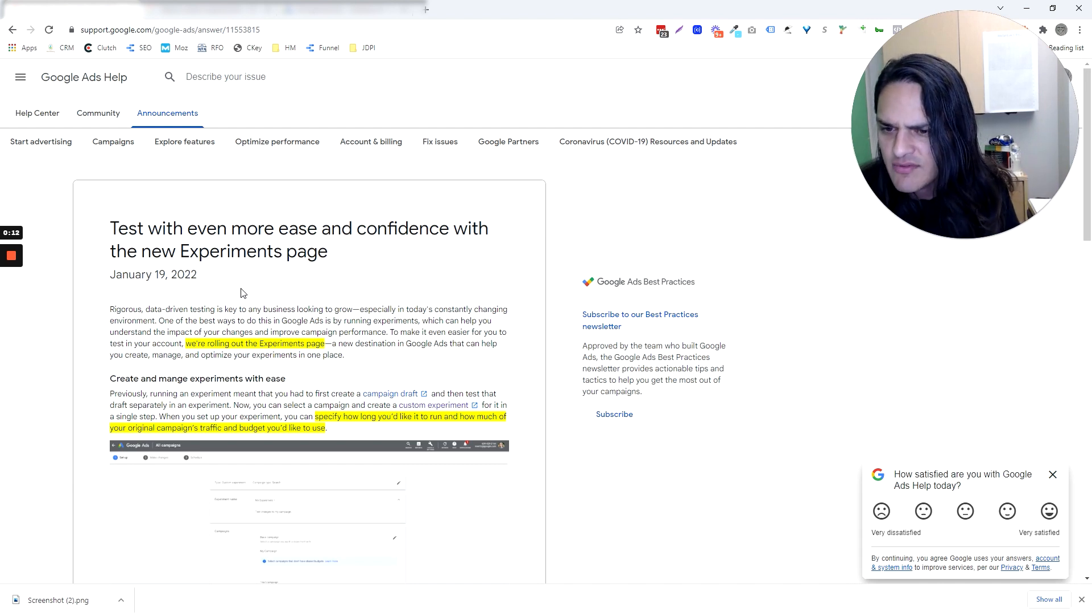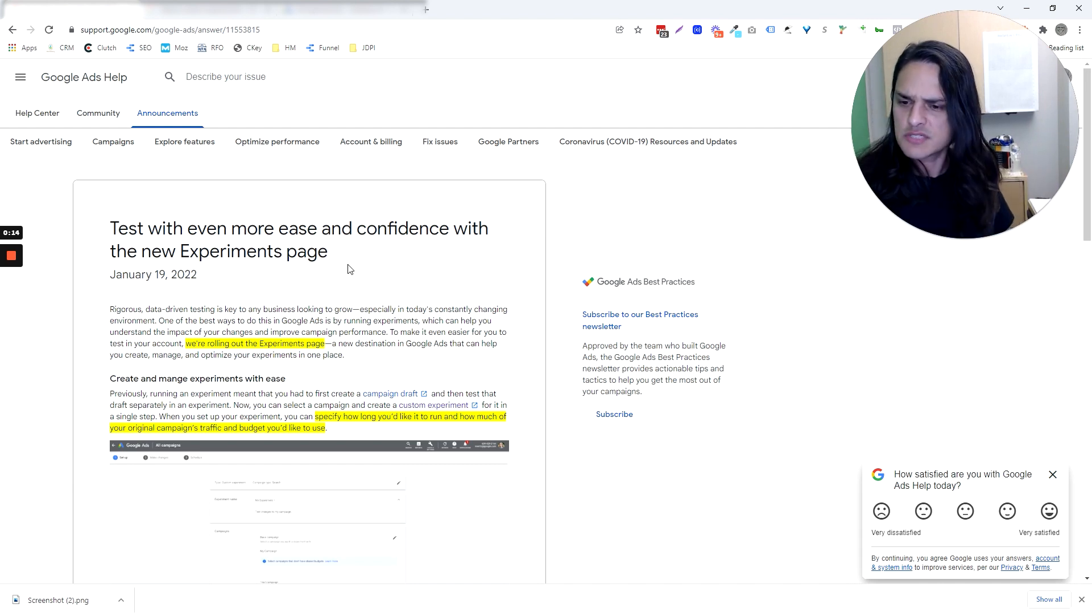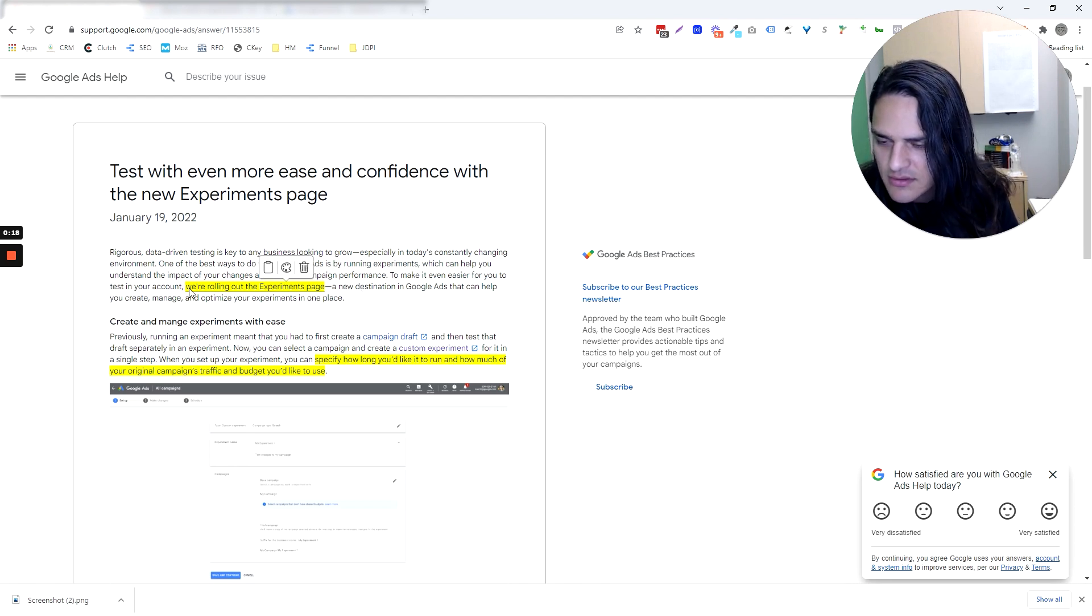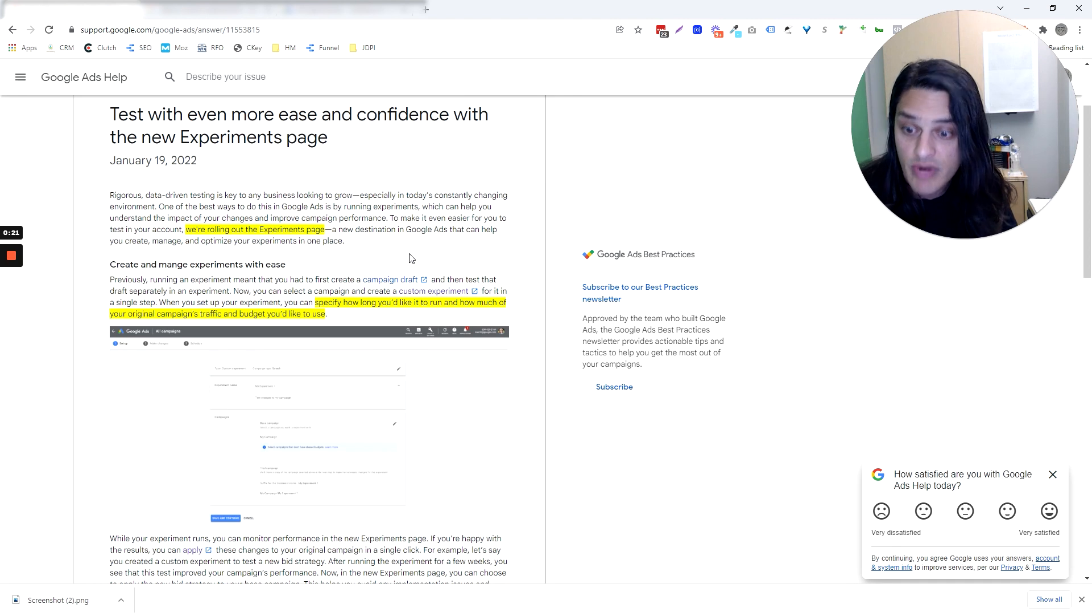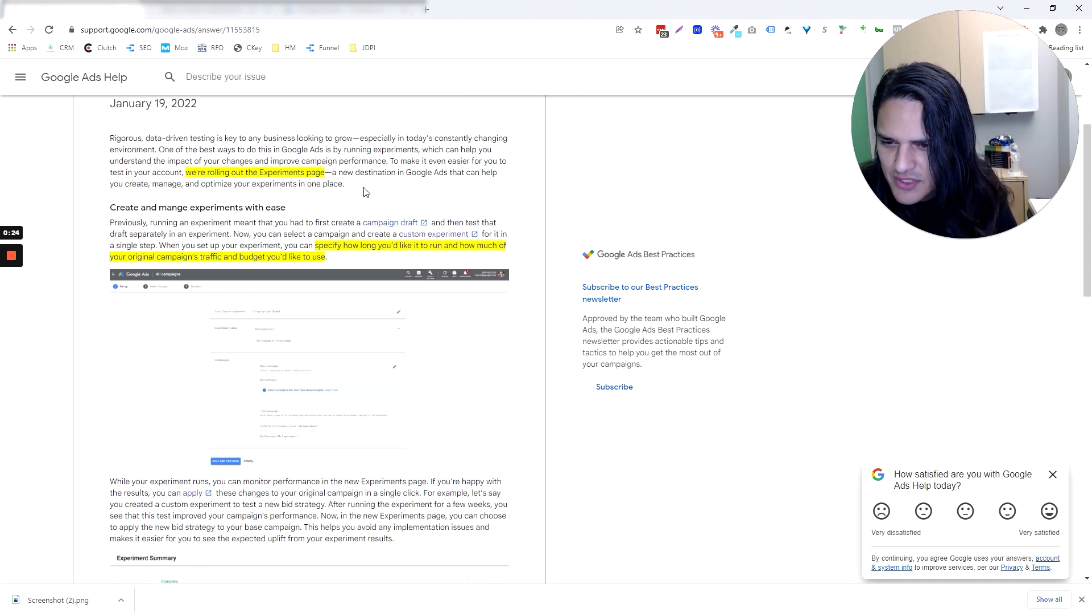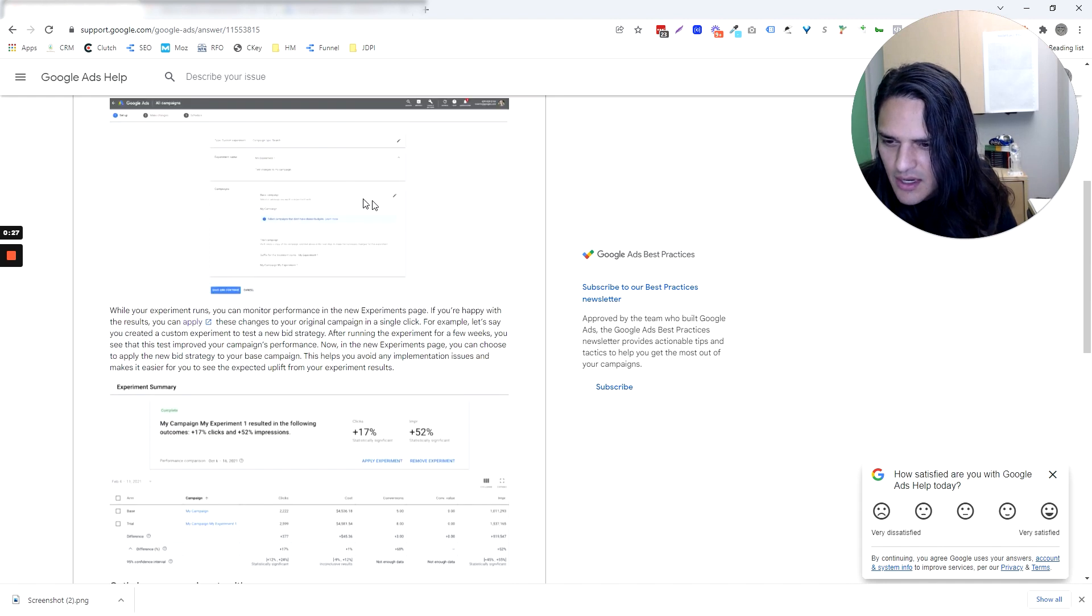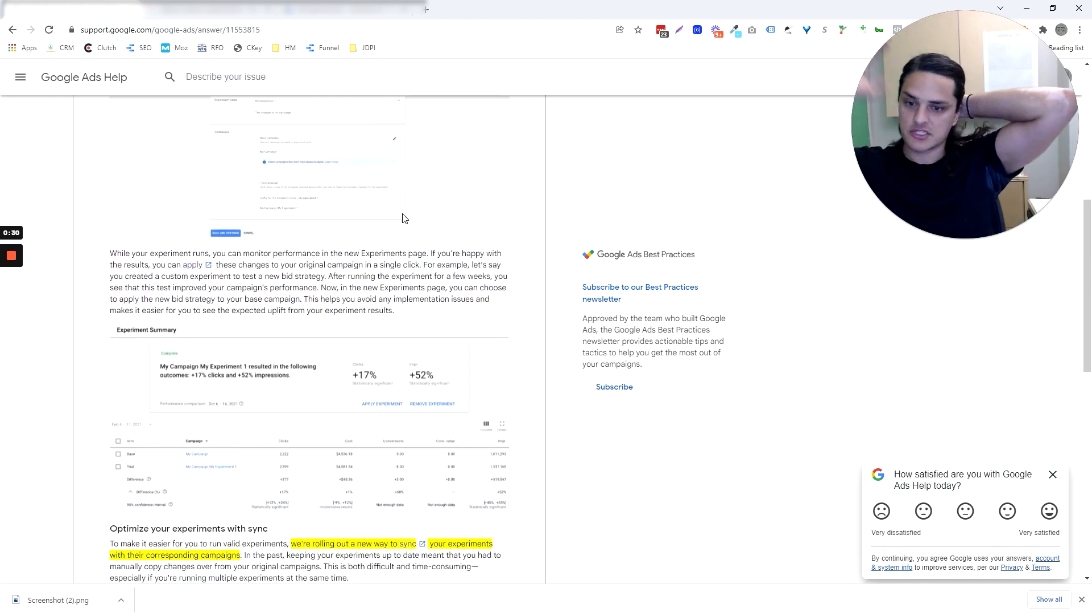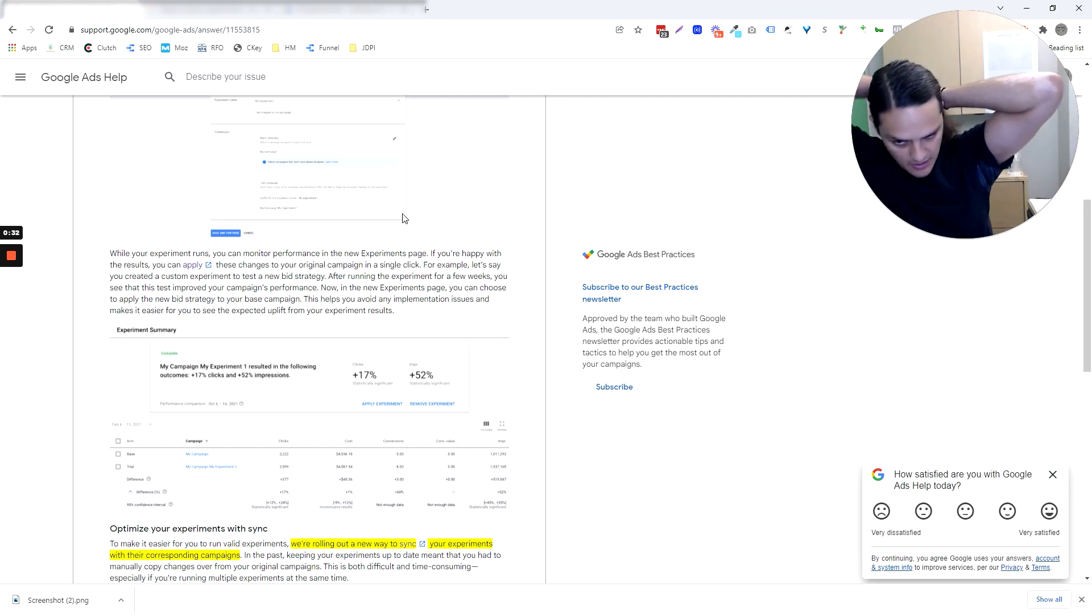Test with even more ease and confidence with the new experiments page. So in order to make testing easier, they're rolling out an experiments page. Great. You can do all the things that we've been able to do with experiments, so it's not earth shattering, but it is easier. The process for experimentation is simpler. They've streamlined it a little bit.